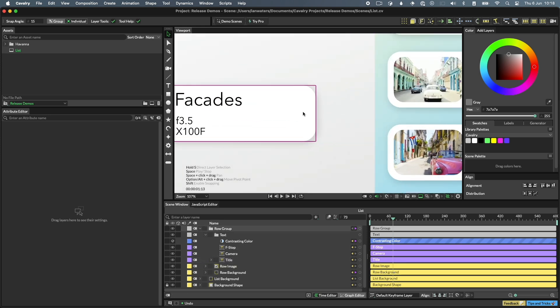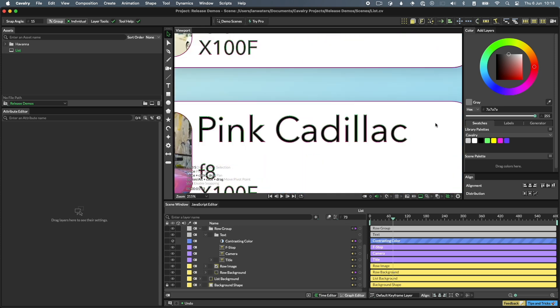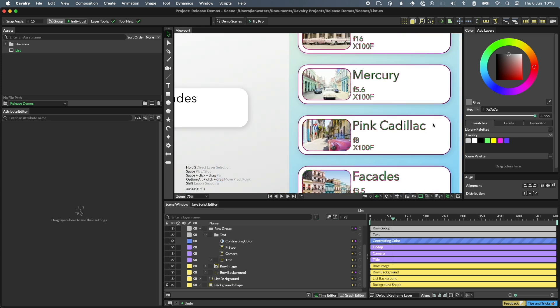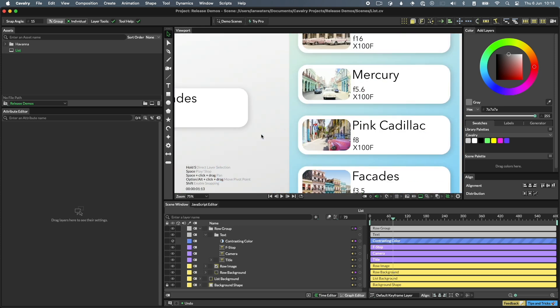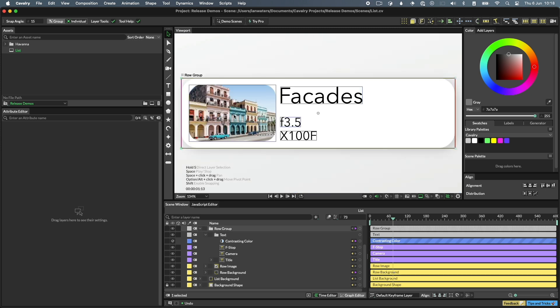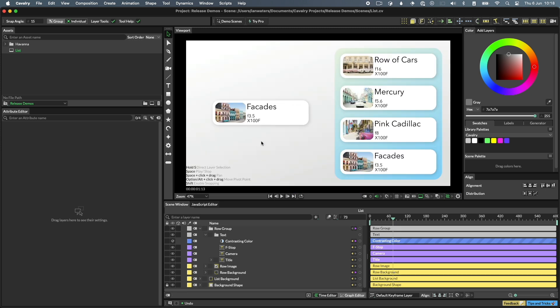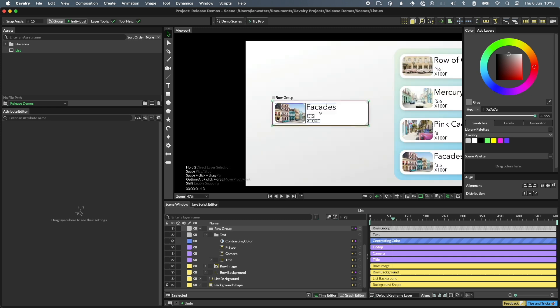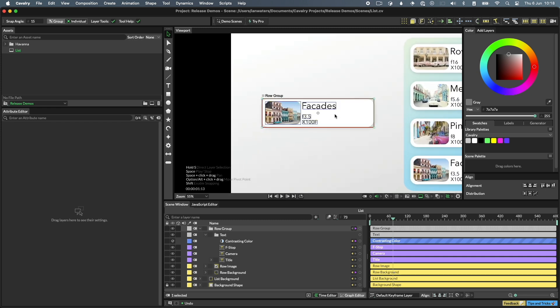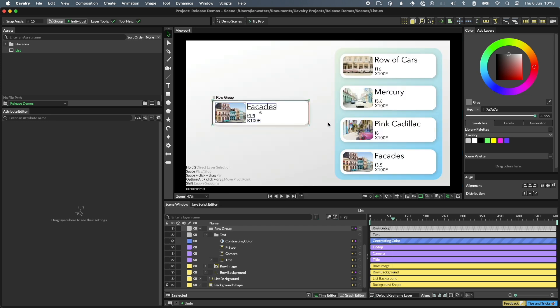Zoom the viewport with the scroll wheel or by using the scroll gesture on a trackpad. Press F to fit the view to the selected layers. With no layers selected, F will fit the composition in the view. Shift F will center on the selected layers without zooming. Command F on Mac or Control F on Windows will zoom to fit the composition in the view, regardless of the selection.